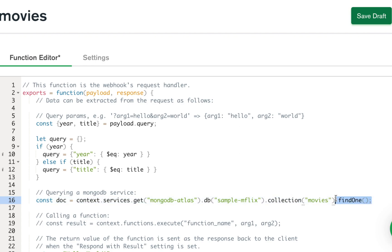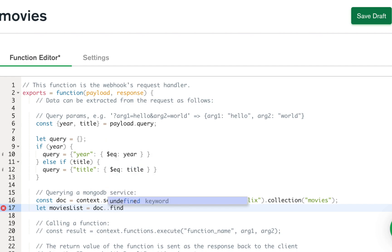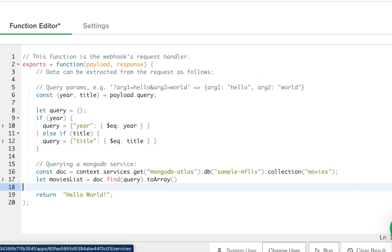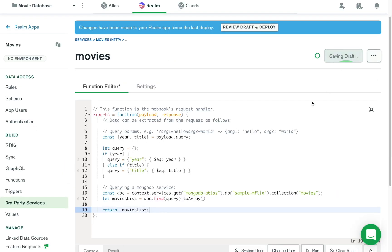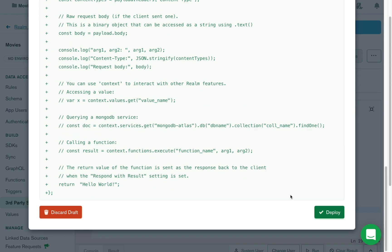We're actually going to get more than one result, based on the query. So let me create another line and do: let moviesList equals doc.find(query).toArray(). The final thing we'll have to do is return the movies list. Now we just have to save this and then review draft and deploy. This is basically the code that's going to run to deploy this, so I'll just click 'Deploy.'